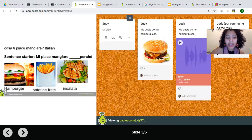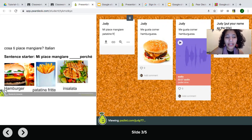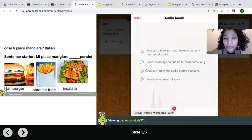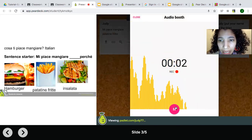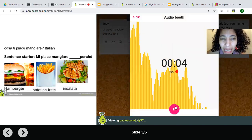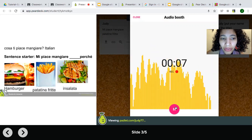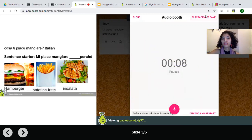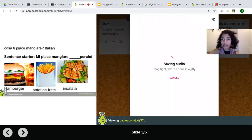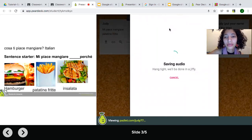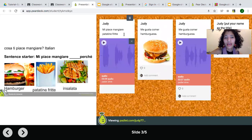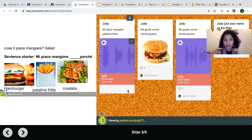Let's say you want to include that — you can also include it. I'll put my name and write 'mi piace mangiare patatine fritte.' You can include the audio as well. Recording: 'mi piace mangiare patatine fritte.' I'll save it and click Done.